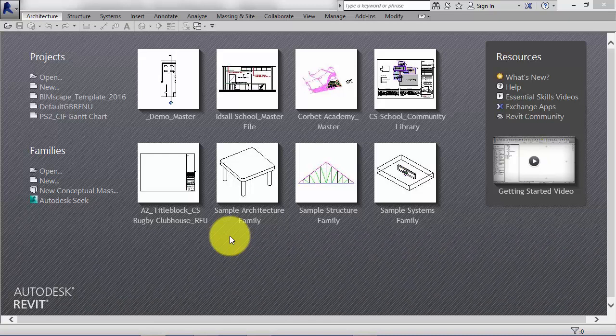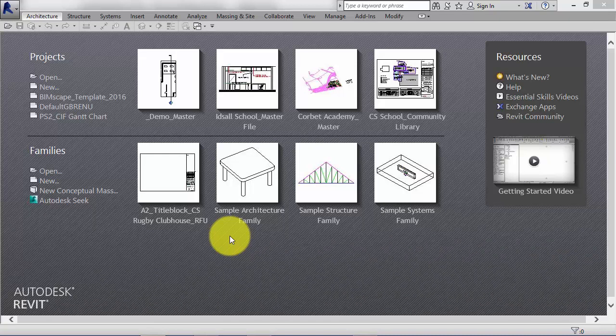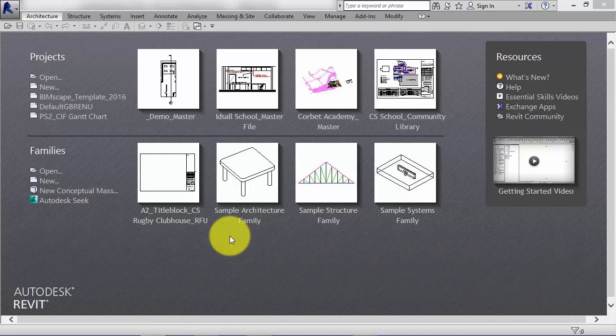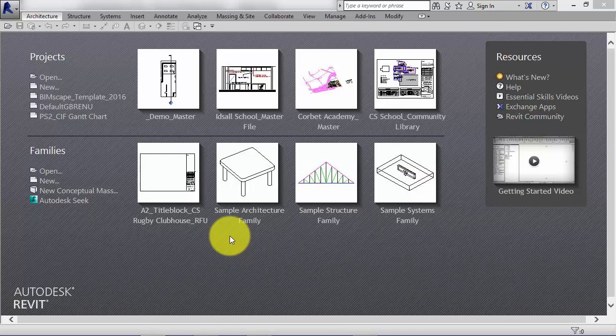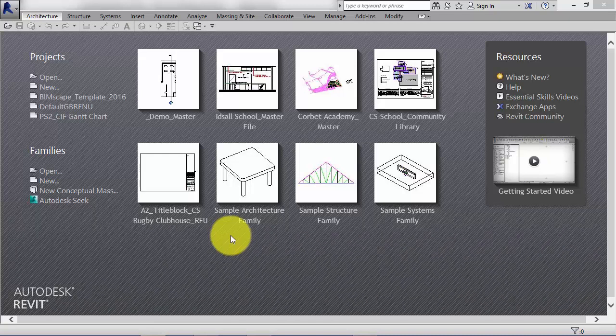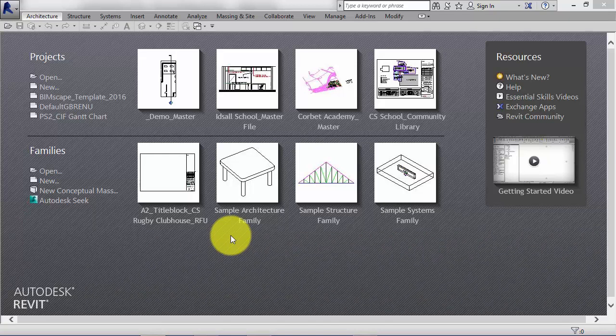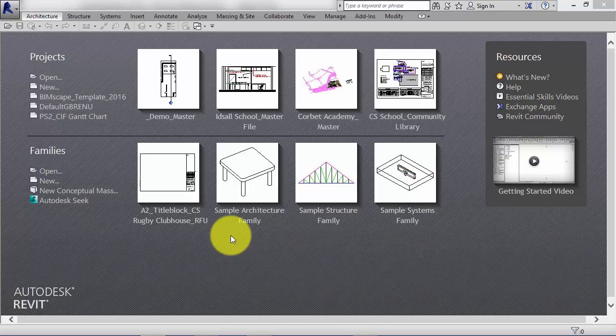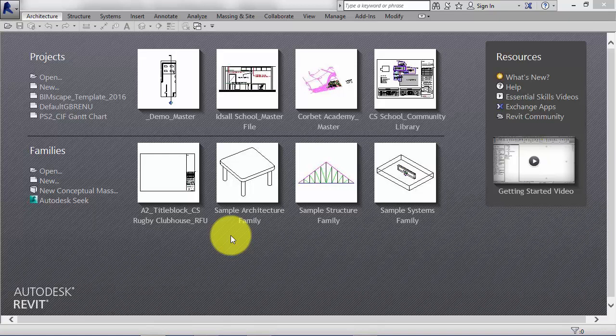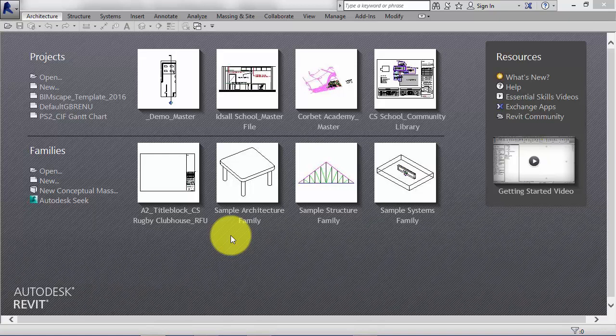However, component families are standalone files. They have a .RFA file extension. A typical component family would be a piece of furniture or a light fitting. These can be saved separate to a Revit project and then loaded in to other new projects as required.